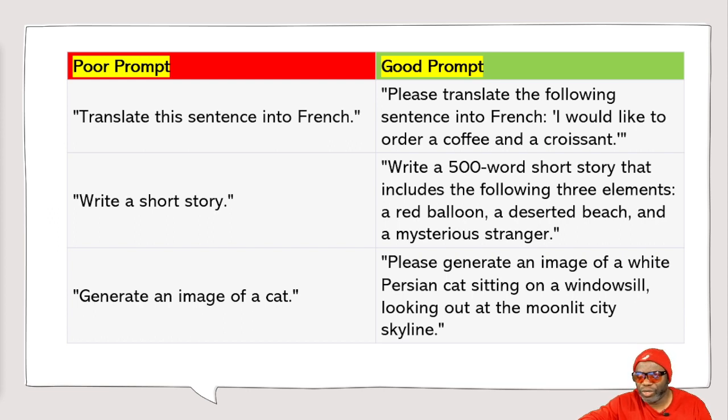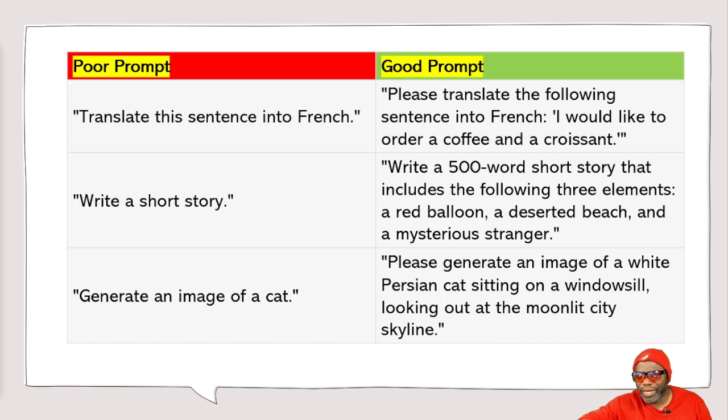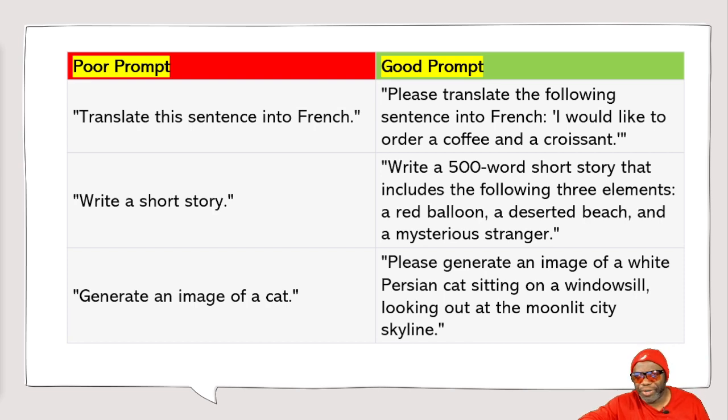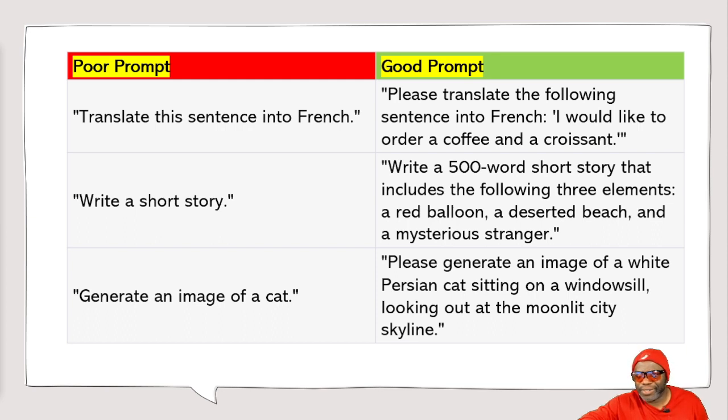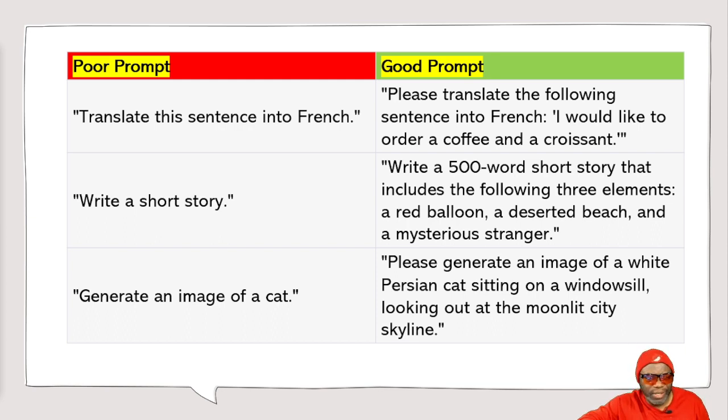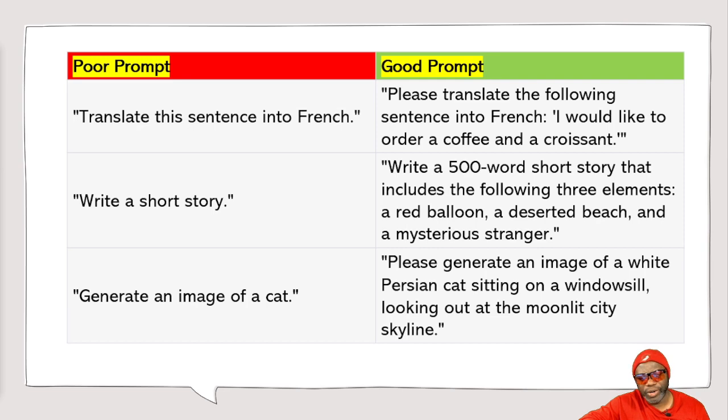But write a 500-word short story that includes the following three elements: a red balloon, a deserted beach, and a mysterious stranger. Or generate an image of a cat versus please generate an image of a white Persian cat sitting on a windowsill looking out at the moonlit city skyline.